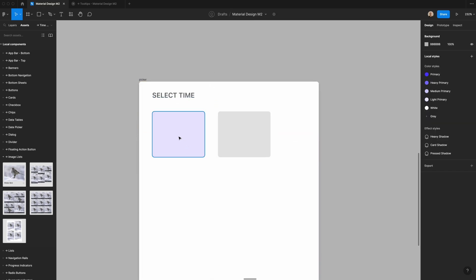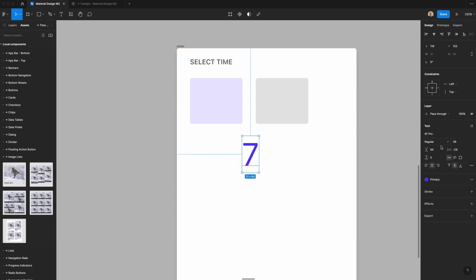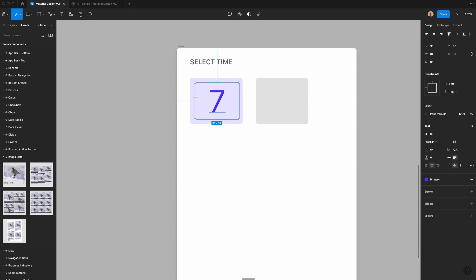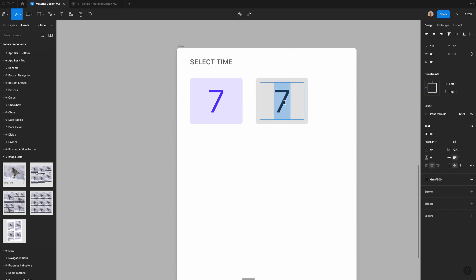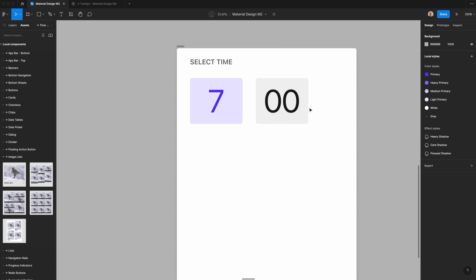I'm going to create the text values that go in both boxes — let's say '7.' I'll make this 56 pixels in size with a 64 pixel line height and minus 2% letter spacing. It's also regular weight. I'll center this within the box and give it 8 pixels of padding on each side, making an 80 pixel wide box. I'll duplicate it for the minutes and change the background to a slightly lighter gray.